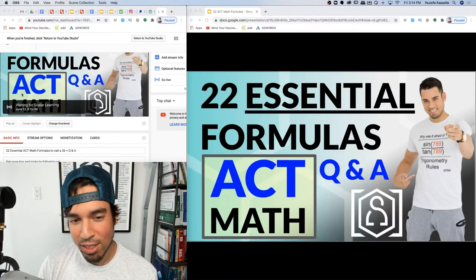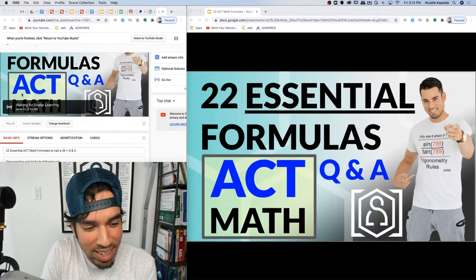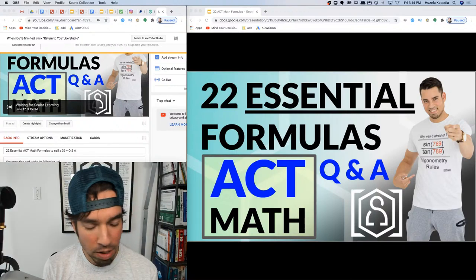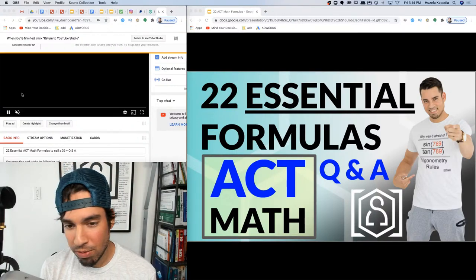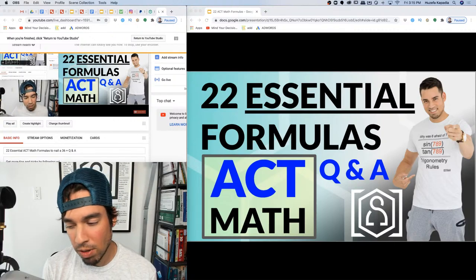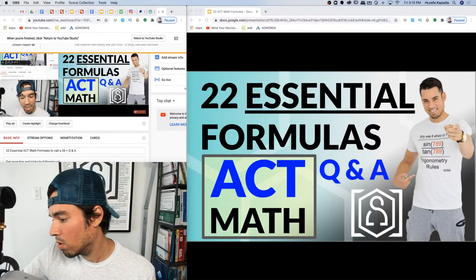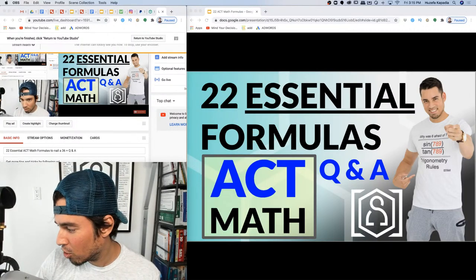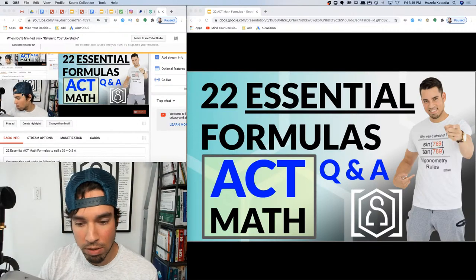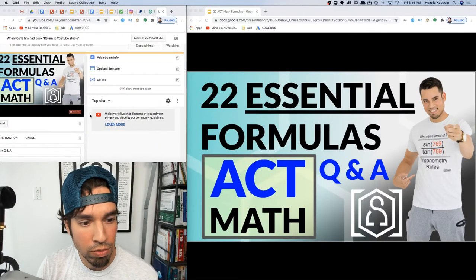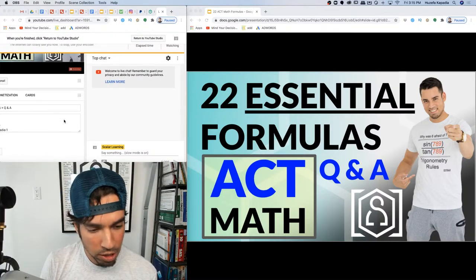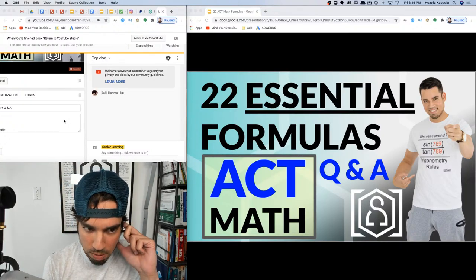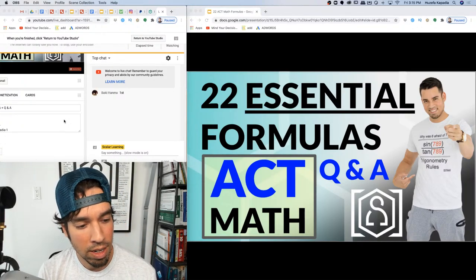Welcome back to another live stream from the Scalar Learning channel. Today we are finishing this ACT prep week with these formulas, which I just posted on my Instagram page so you can check that out for a condensed version. I'm going to go through these formulas and leave the chat window open, so include questions or comments and I'll try to answer on the fly.